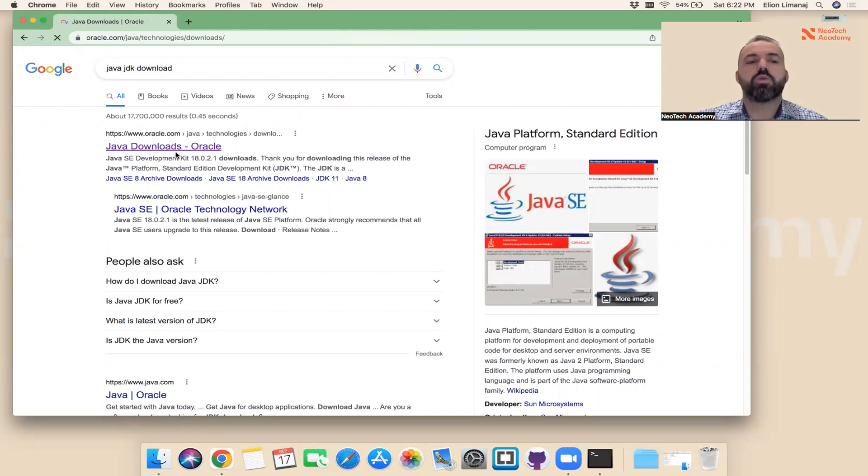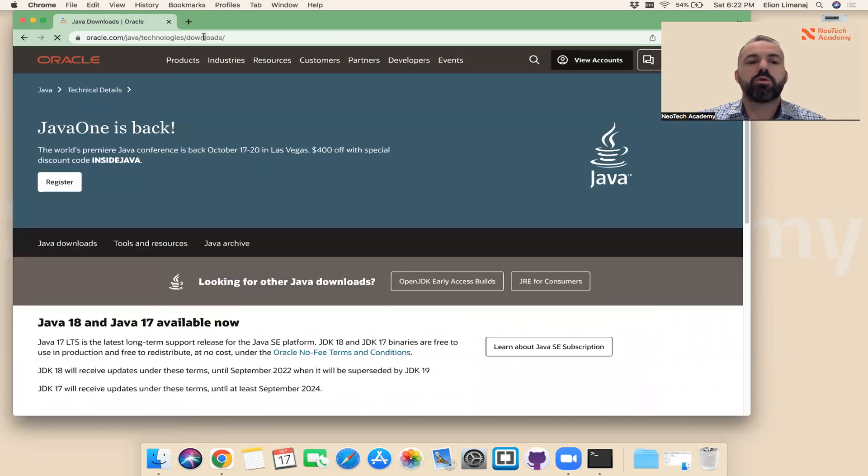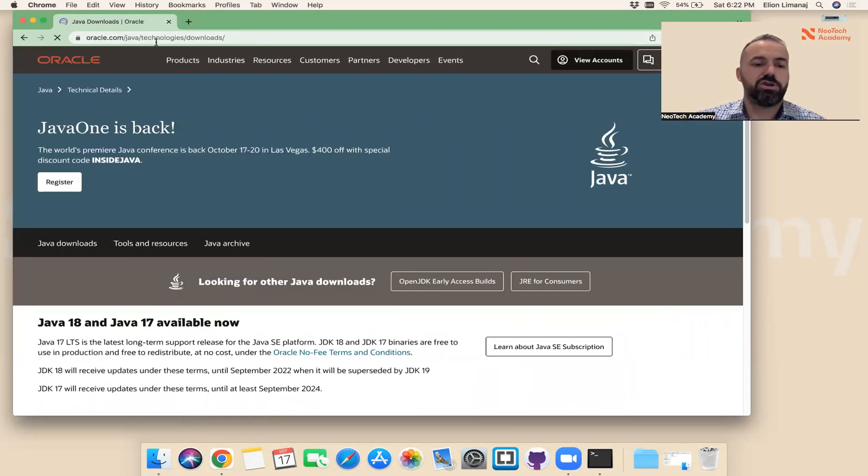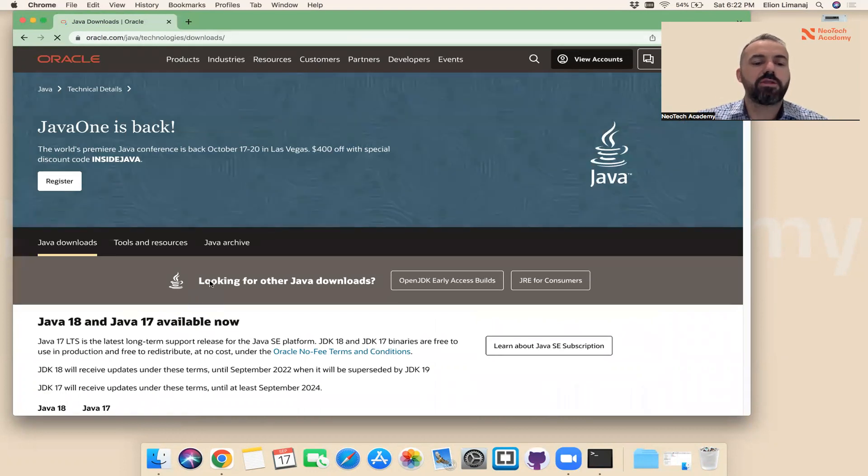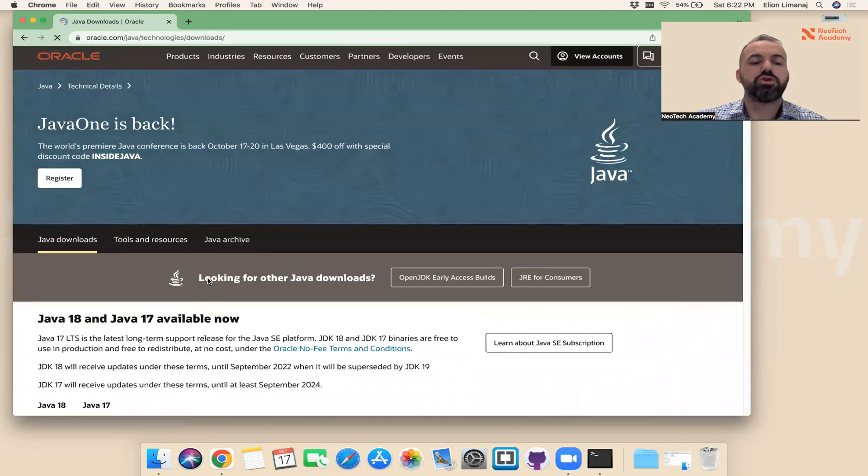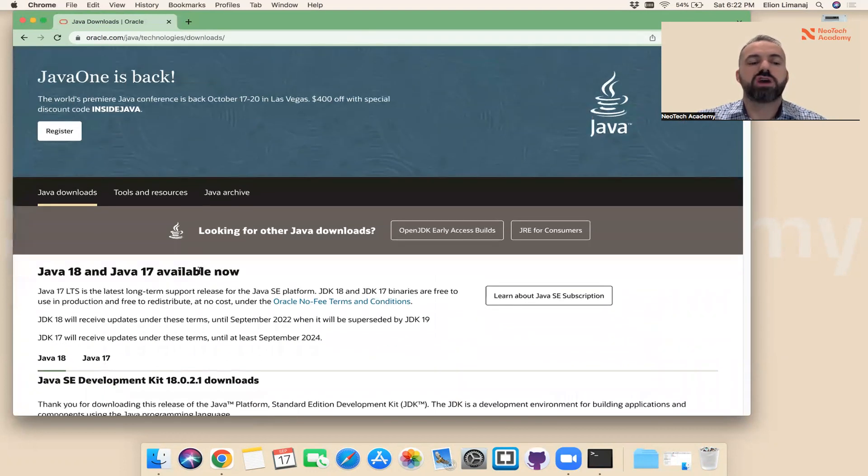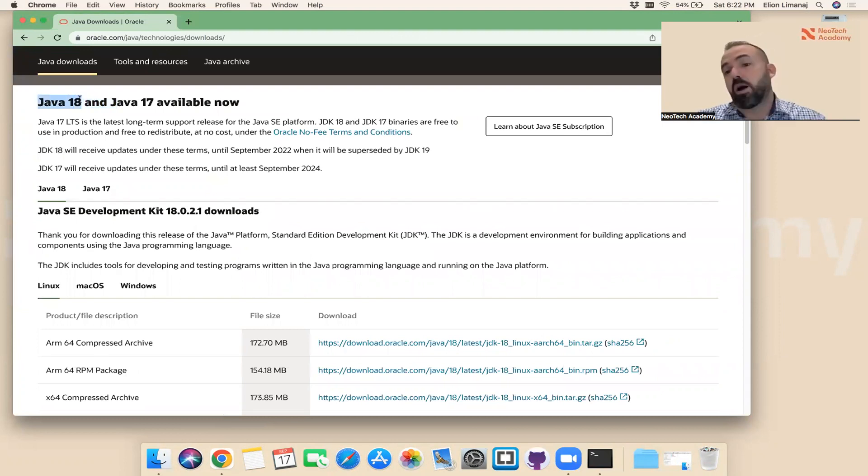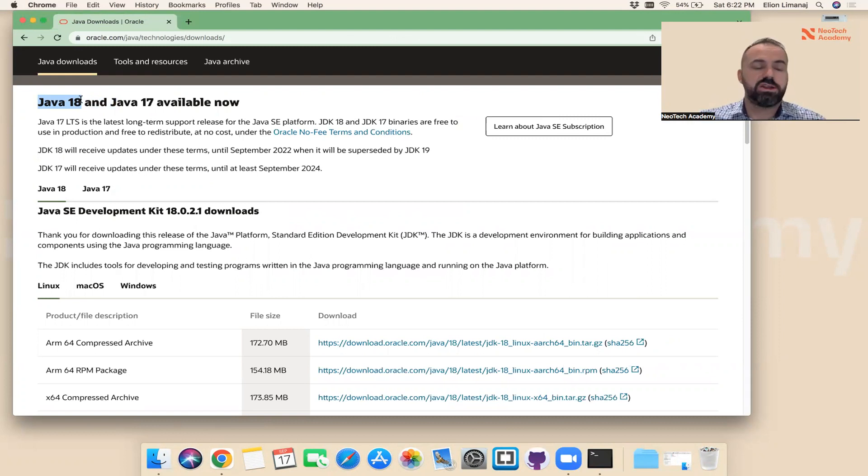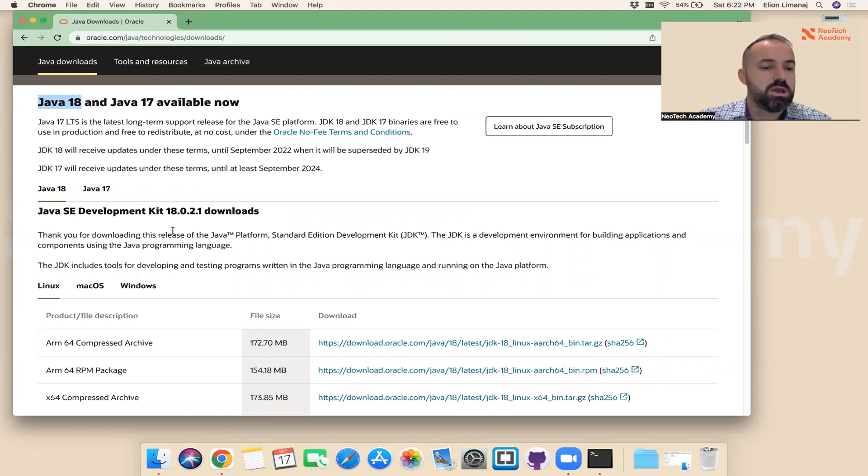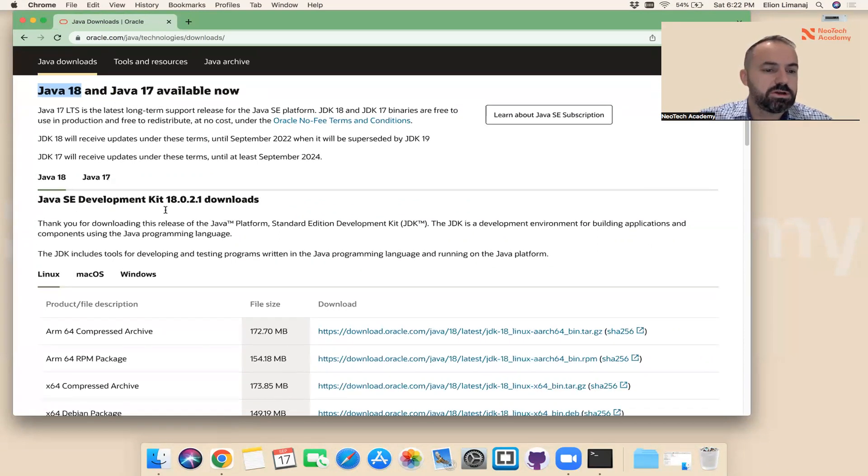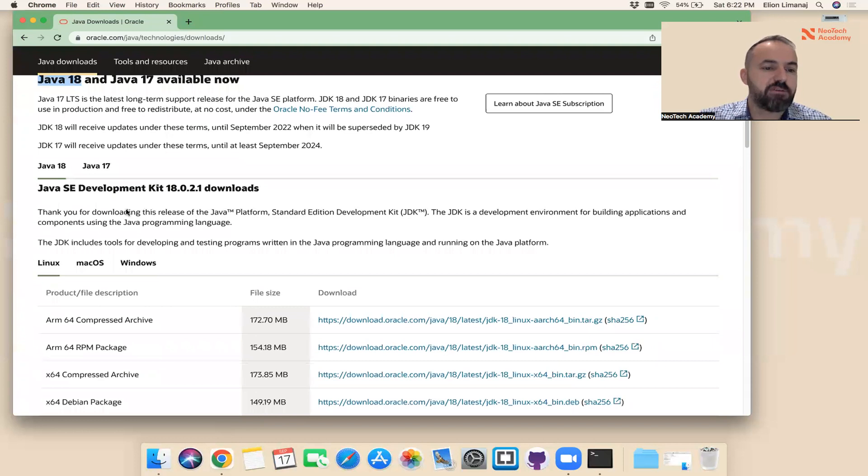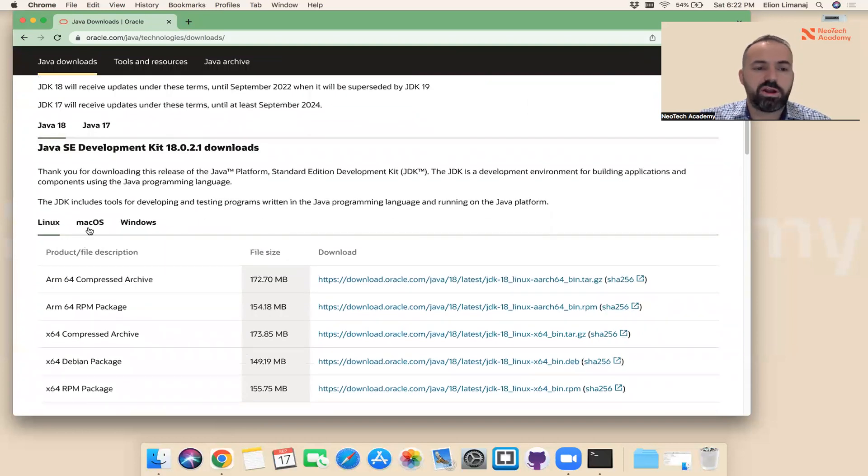I'm going to share this link in the description of this video below. As of right now, the latest or newest version of Java is Java 18. Probably when you watch this video later on, maybe it will be Java 19. You can install any version, the newest version.